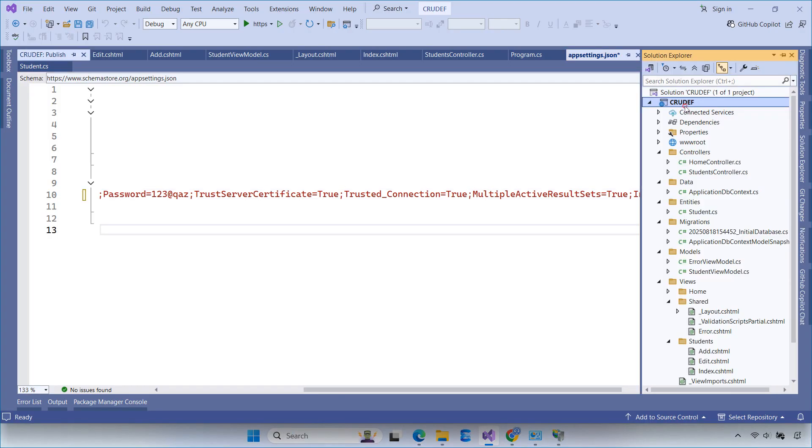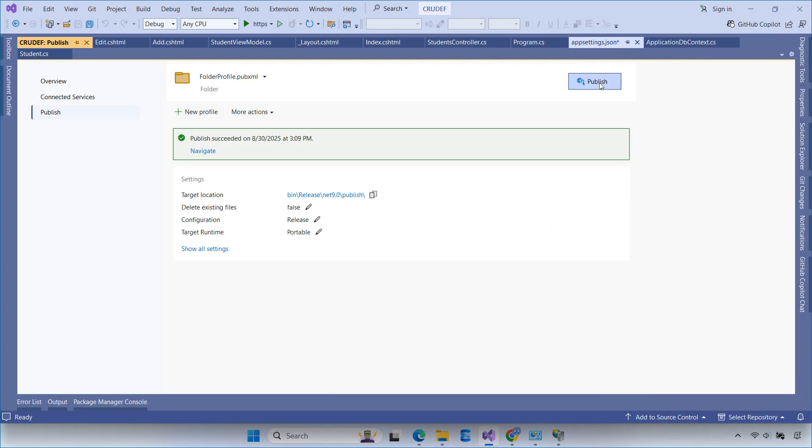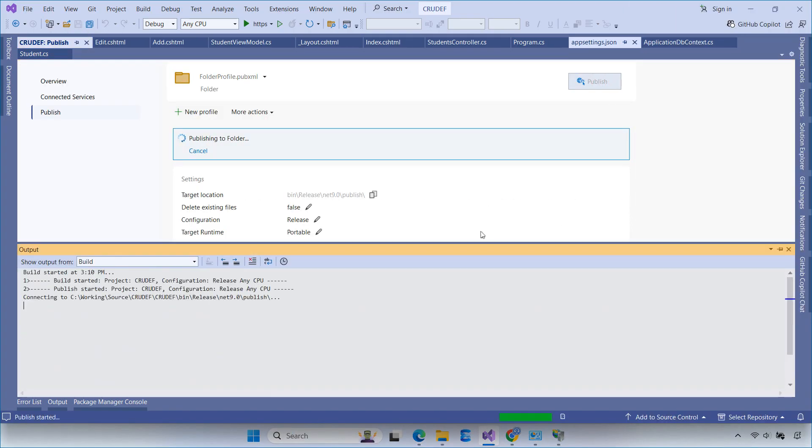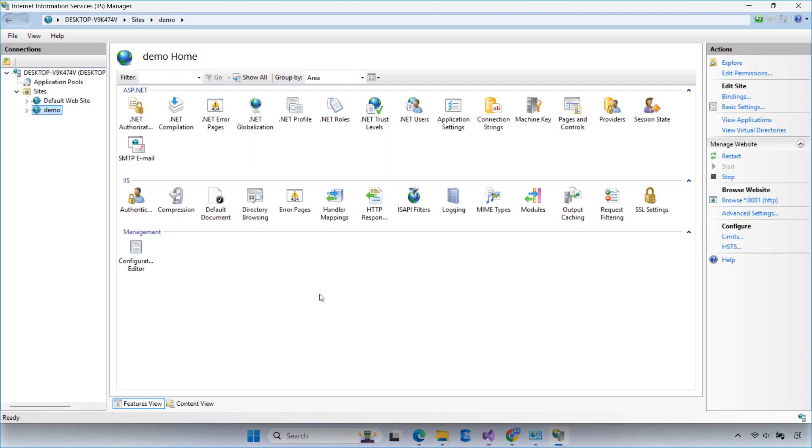After updating the connection string, I republished the website, copied the publish folder to replace the one in the C drive, then restarted the site in IIS.